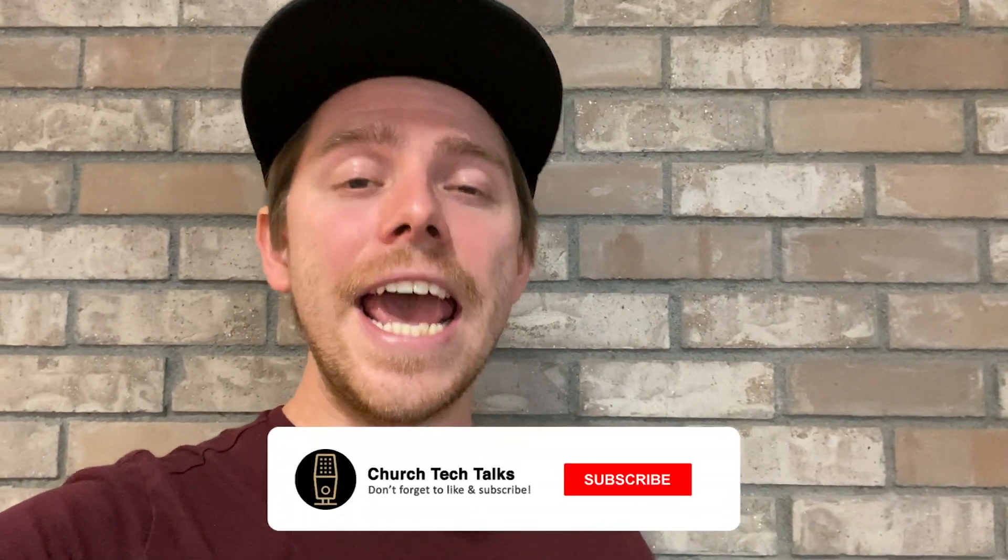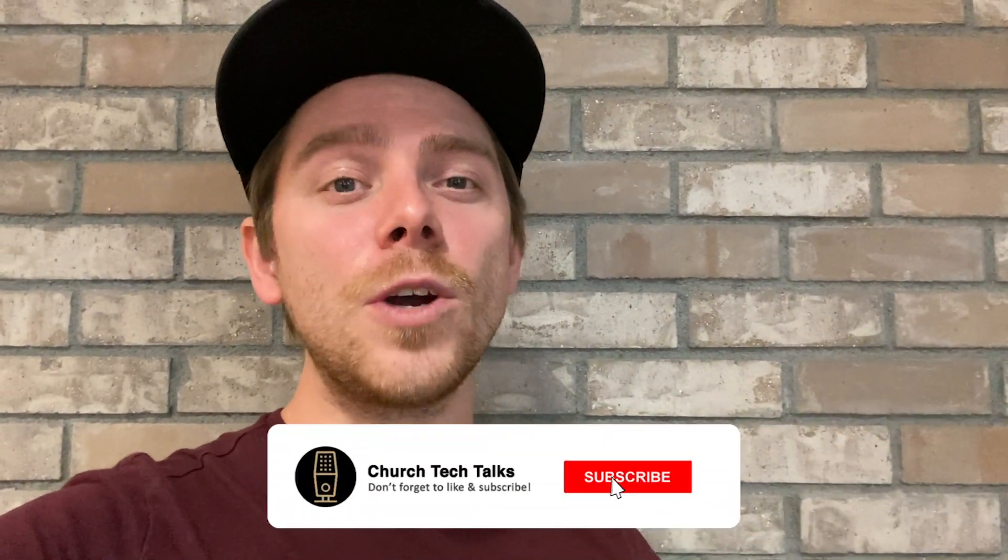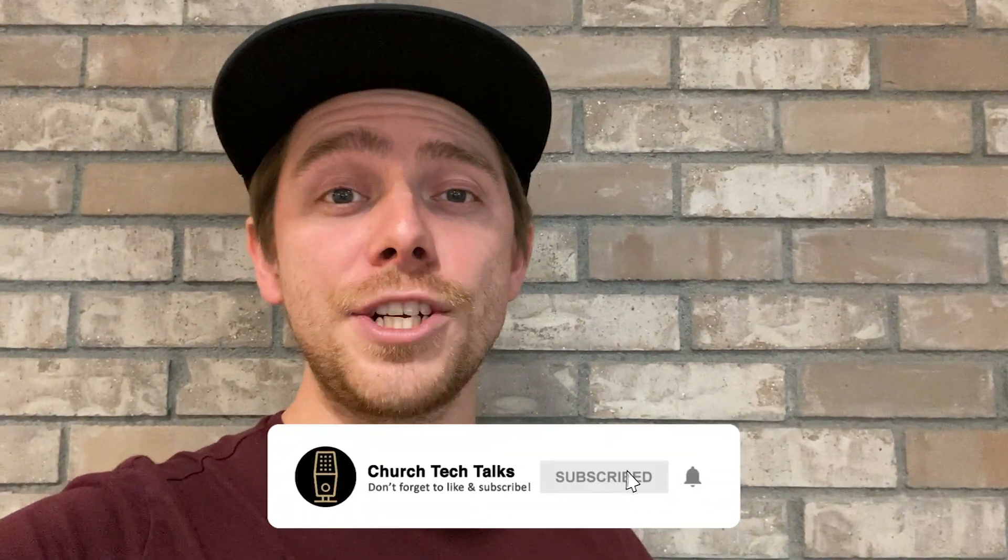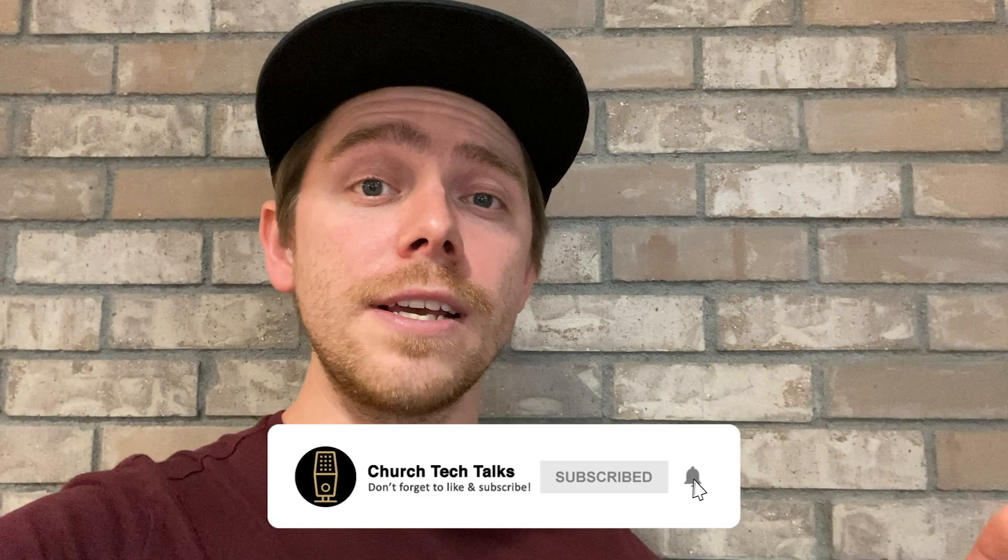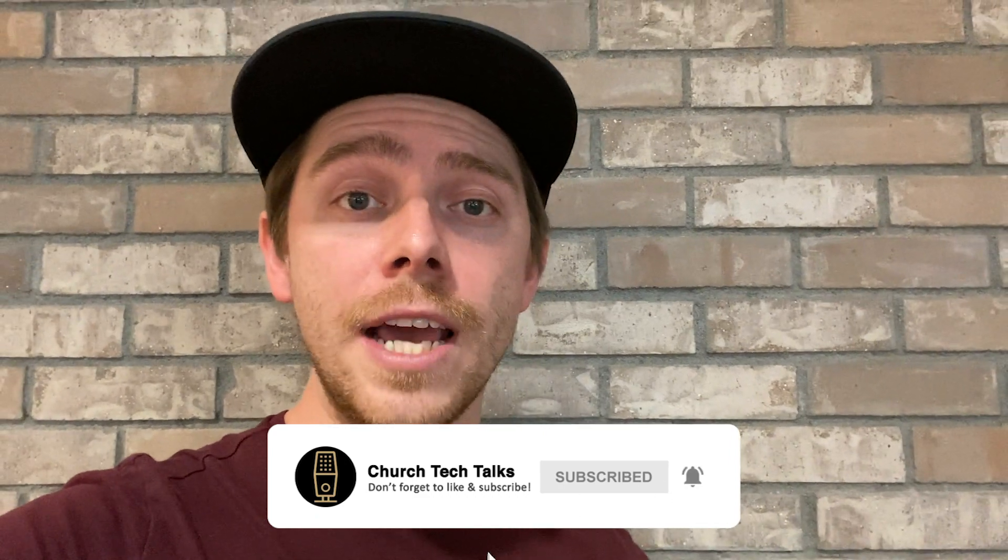Hey guys, this is Scott from Church Tech Talks. I wanted to make a quick video today sharing how we're using the Apple TV and the Plex app to distribute video to all of our classrooms on campus.